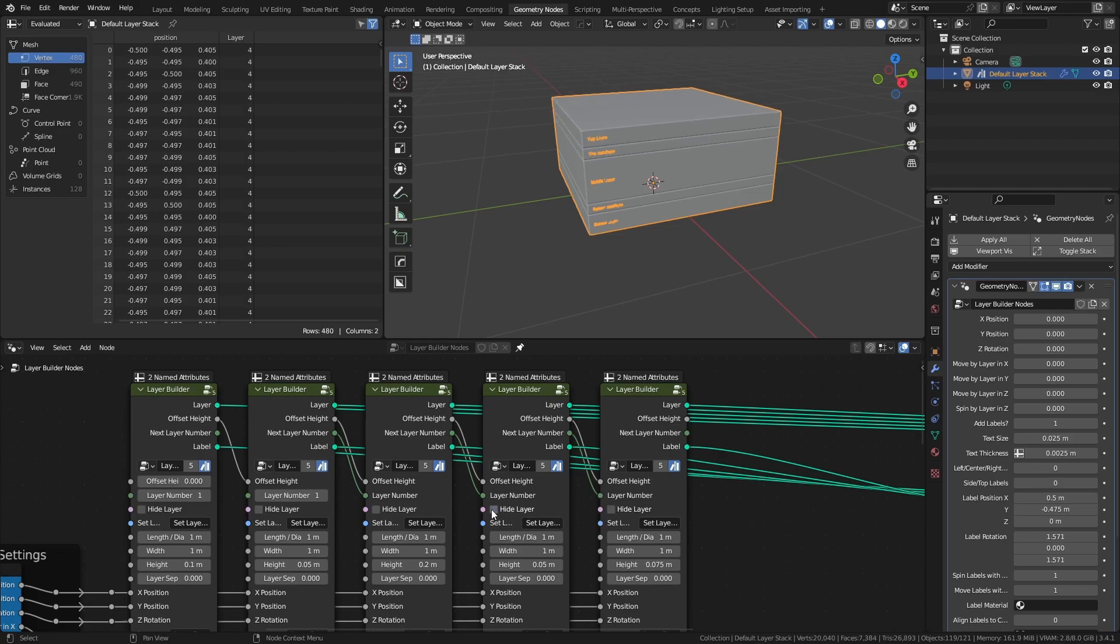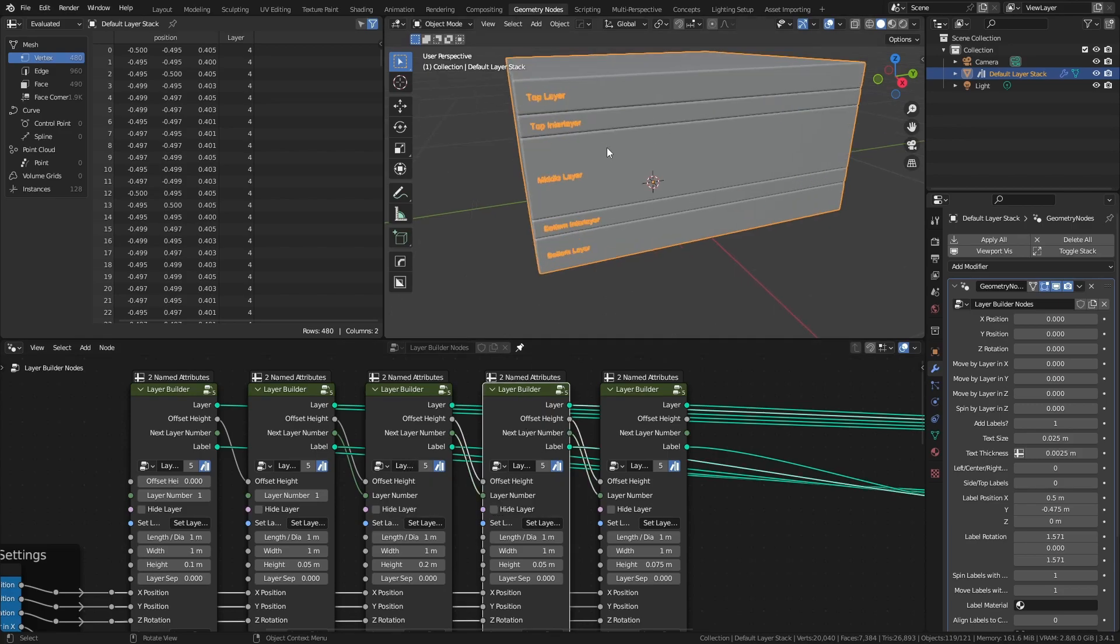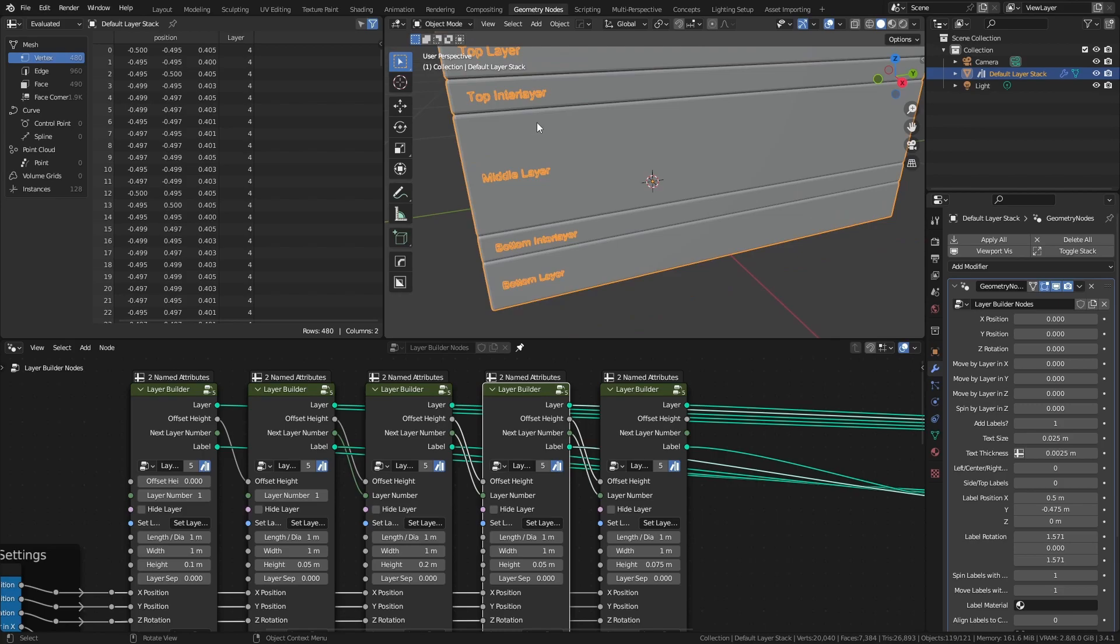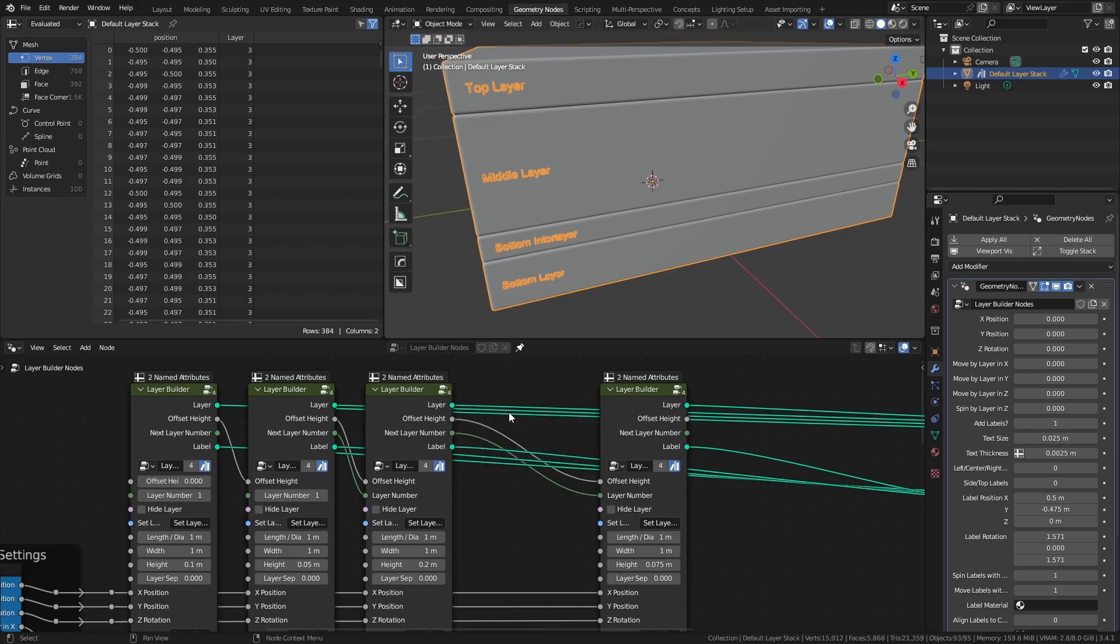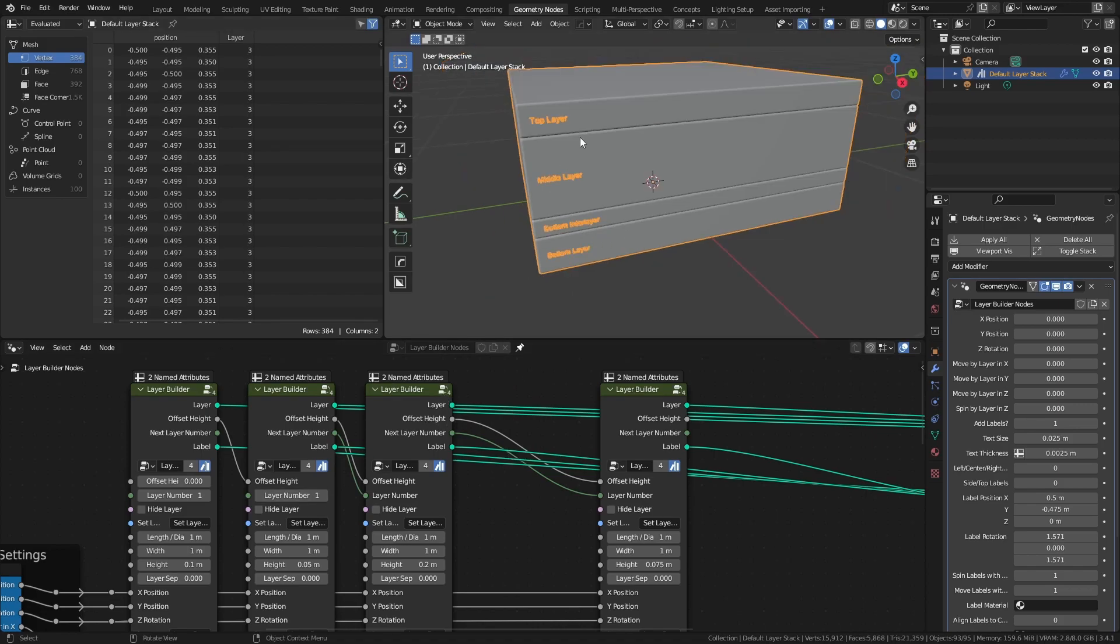If you want to remove a specific layer and have everything else update, simply select the layer in question, let's say the top inter layer in this case, select the node, and hit CTRL-X. All of the links will be preserved between the different nodes, and all of the layers will update accordingly.